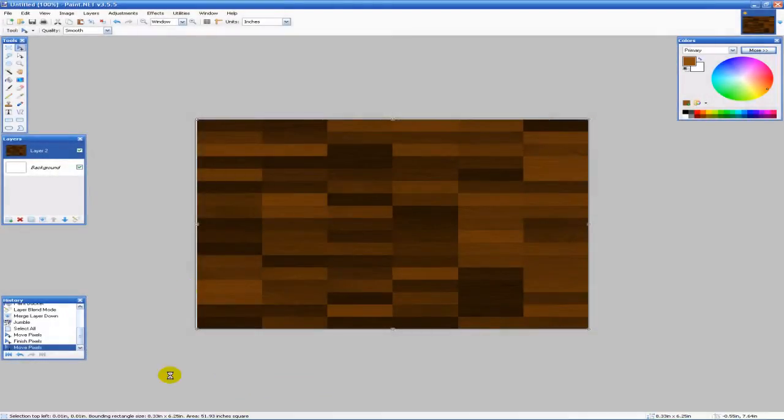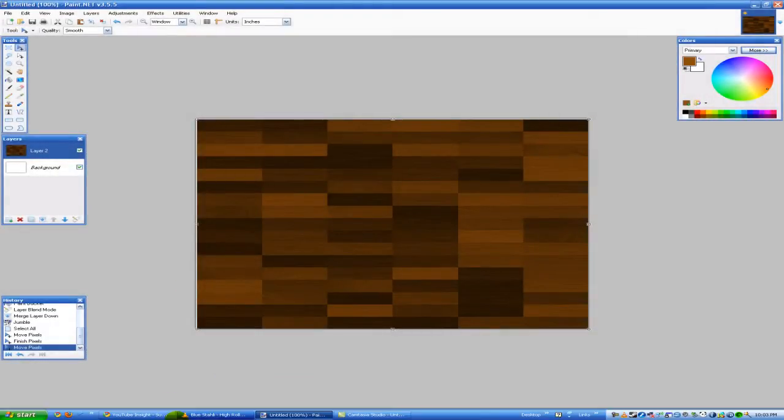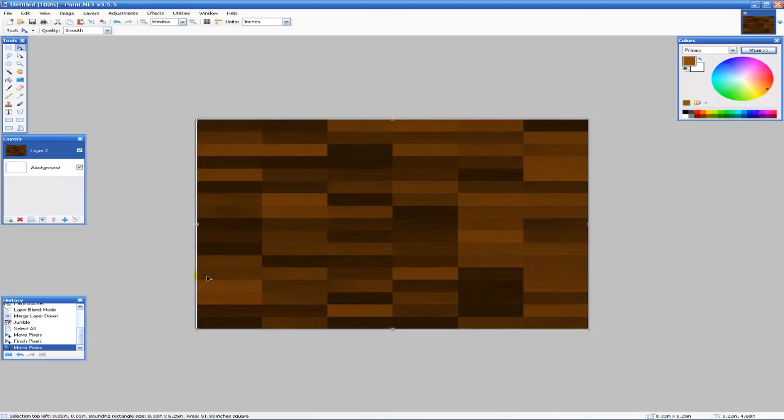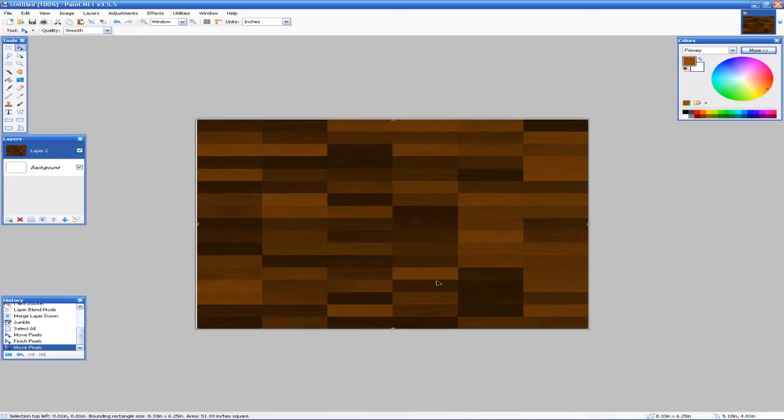Hello everyone, Eat Sleep from the Techies here and I'm going to have another tutorial on paint.net. It's going to be on hardwood floor texturing.